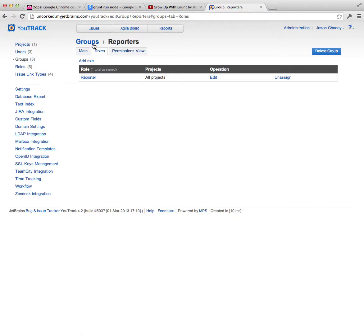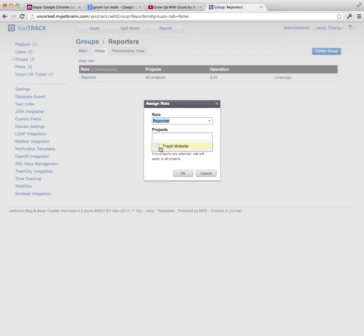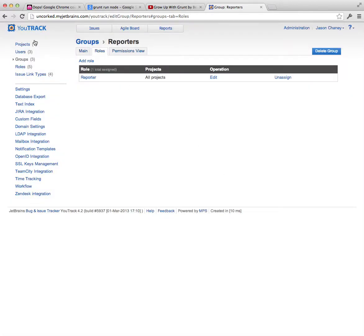So you can see right here, I'm in the group called reporters, which has one role applied to it, which is reporter. And I can click on edit, and then limit that to a project if I wanted to. So that's kind of how it's structured, which gives you pretty granular control over who sees what and who can do what.